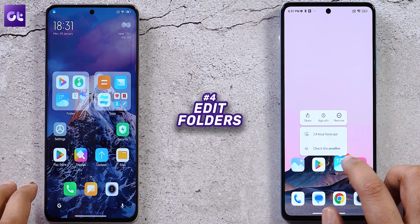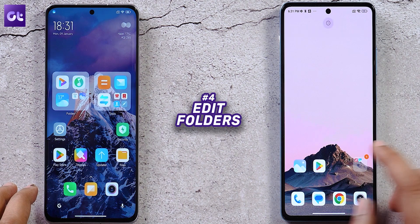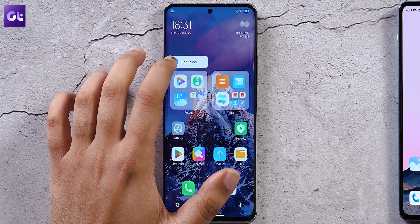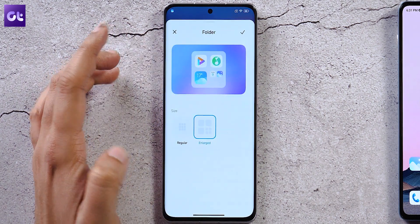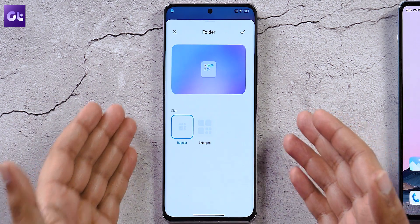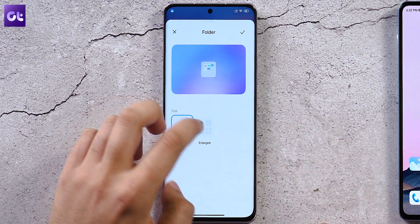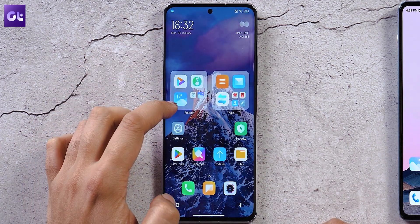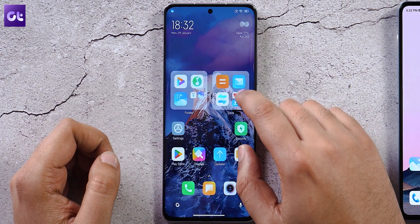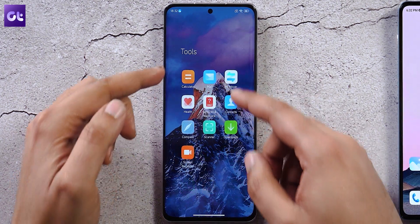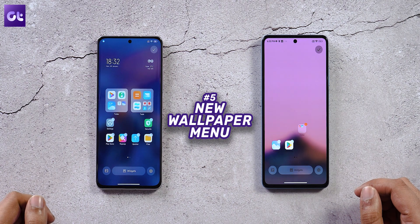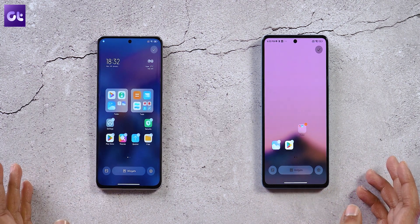On the home screen, folders also have a contextual menu with an edit folder button, allowing you to change the size of the folder. Enlarging it gives you three icons accessible with a single tap, and tapping the small icons opens the full folder collection. Pinching out to edit the home screen looks the same as before.